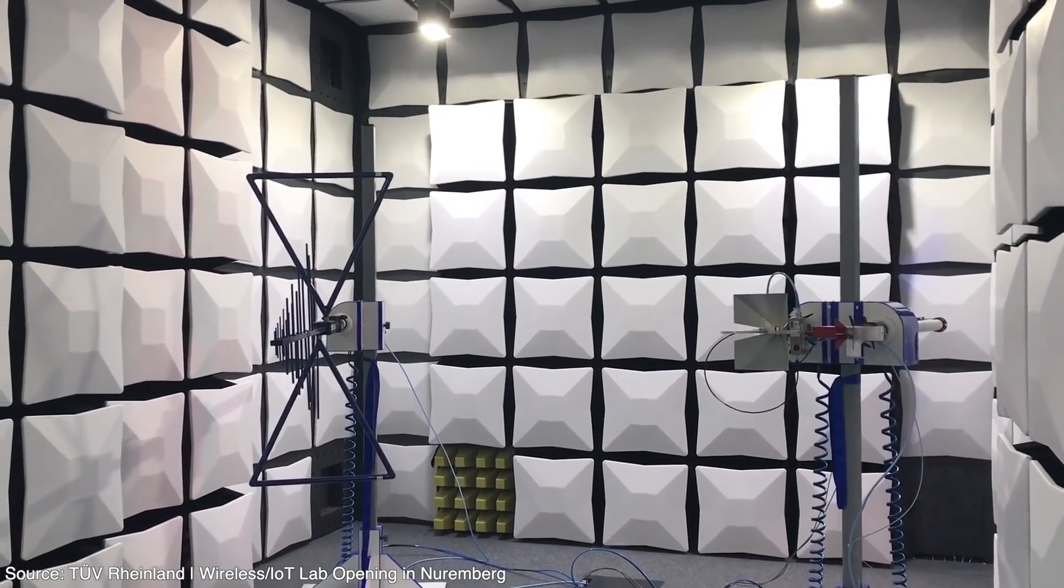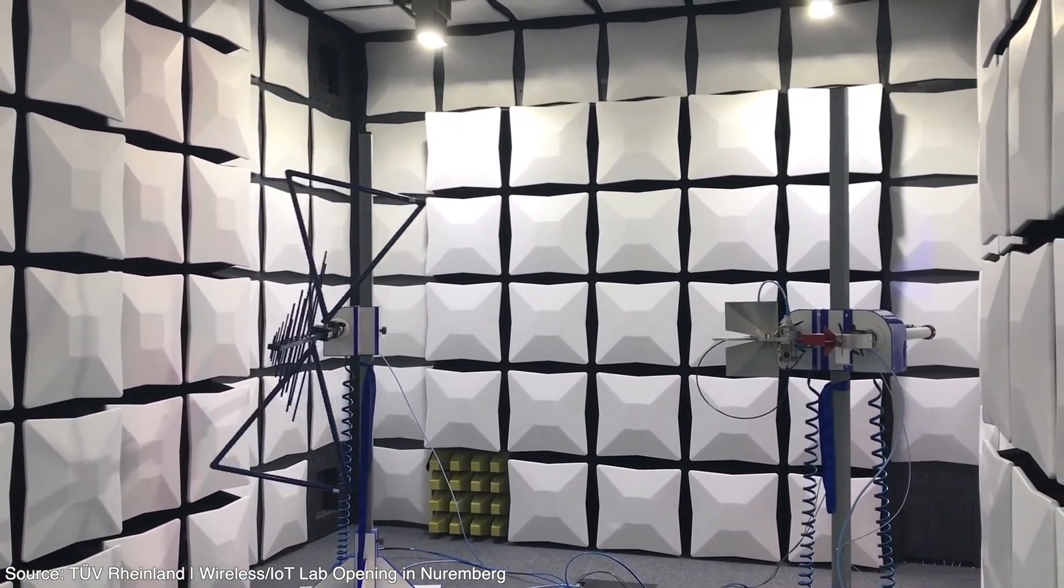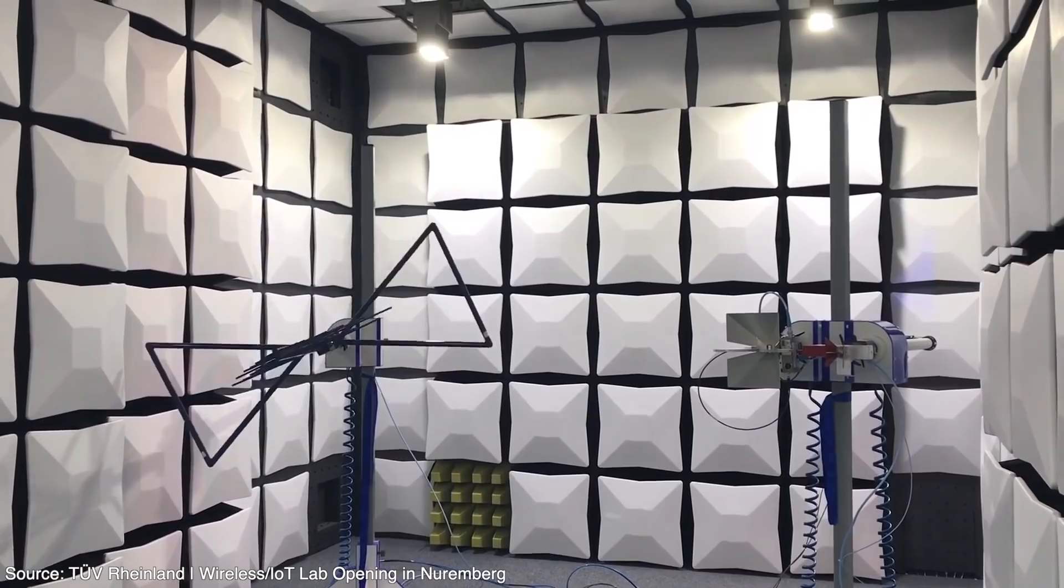One very important thing to note though, is that all the advertised speeds are theoretical maximums, and you're never going to reach those speeds, even in a perfect lab environment.